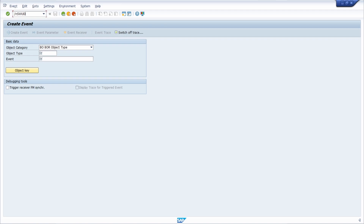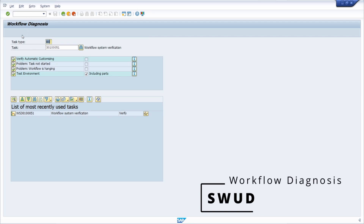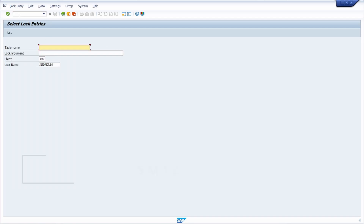Please keep in mind the very important transaction SWUD. Here you have the ability to perform workflow diagnosis — you can verify the automatic customizing, troubleshoot issues like a task not starting or a workflow hanging, and run a test environment. This is one of the most important transactions for troubleshooting and resolving workflow errors.